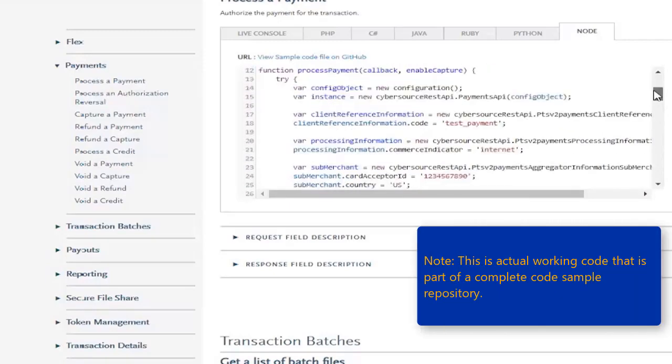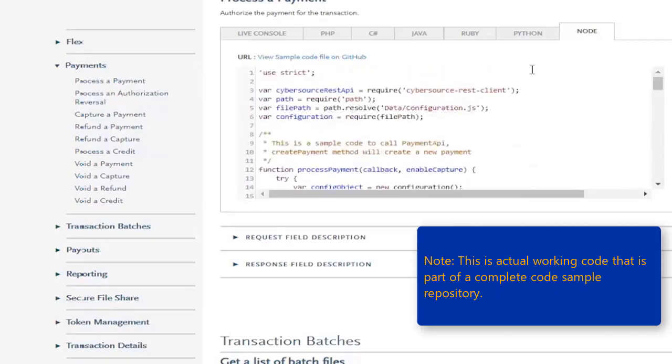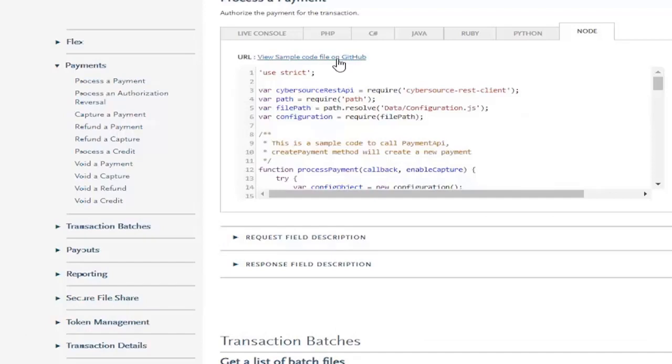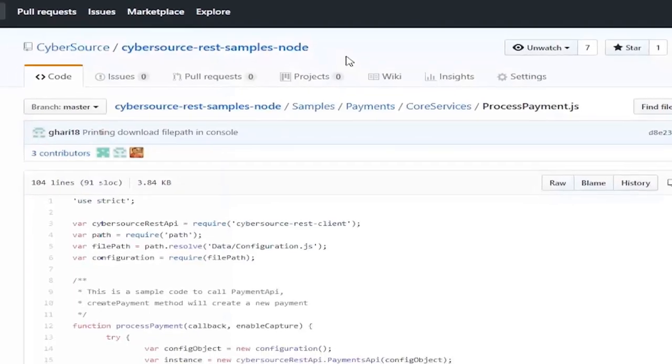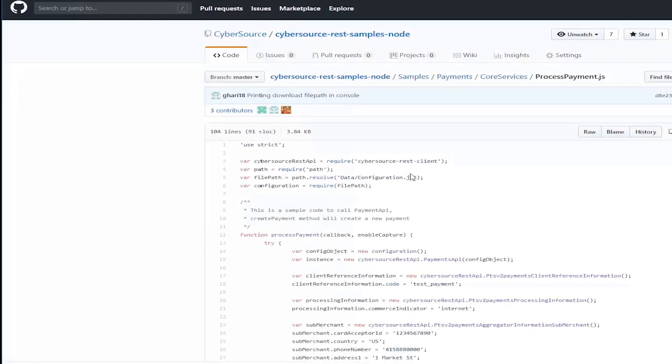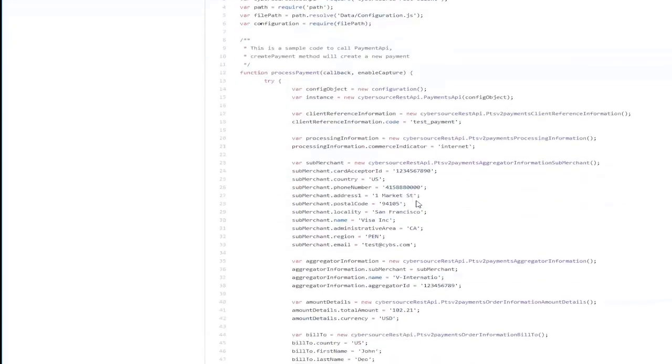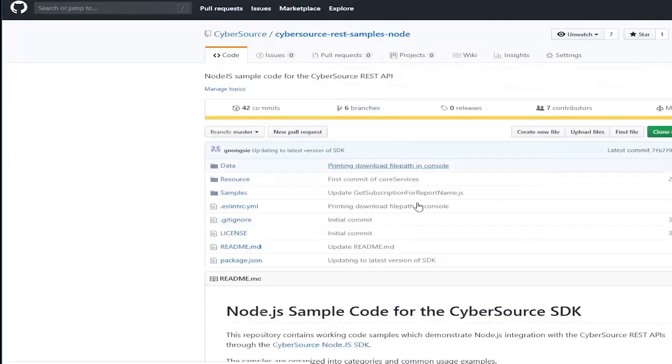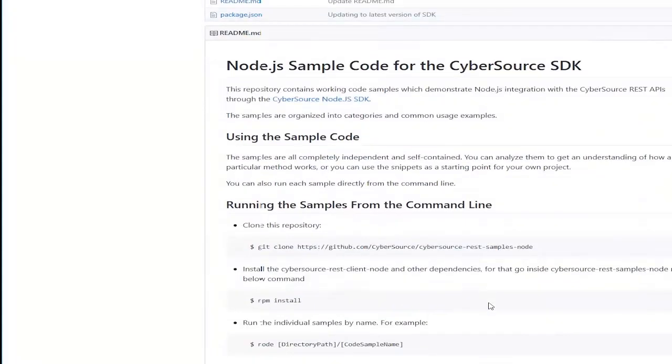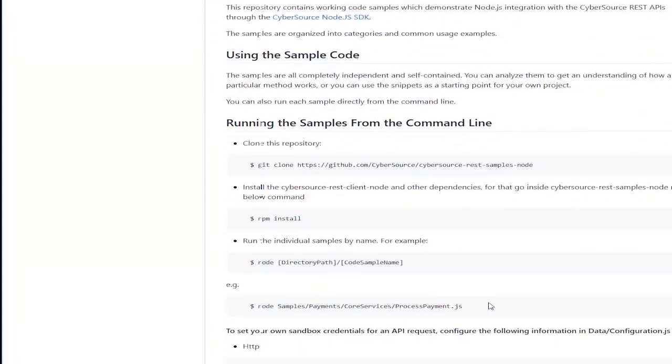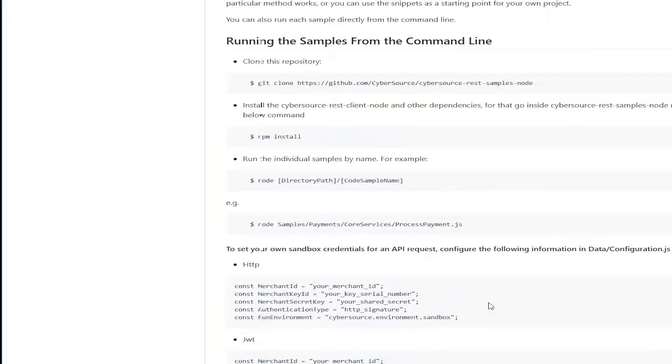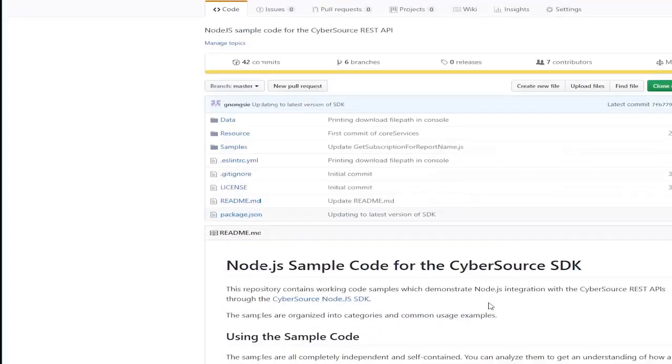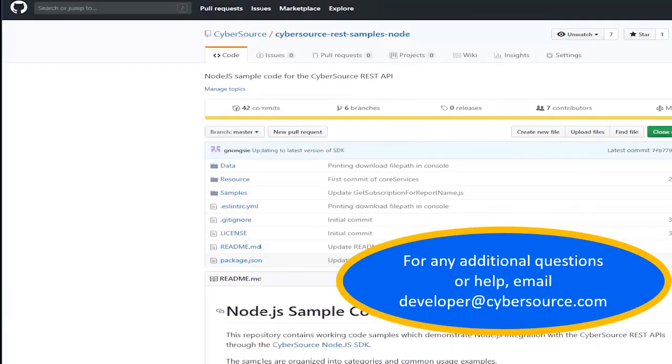One important thing to note here is that this is not just a code sample pasted onto a website that may or may not work. This is actual working code that is part of a complete code sample repository hosted on GitHub with working node.js code for all our API request samples. Just click on View Sample Code on GitHub to go straight to the source code. You can download this repository, follow the simple instructions, and have code samples running on your machine in a matter of minutes.